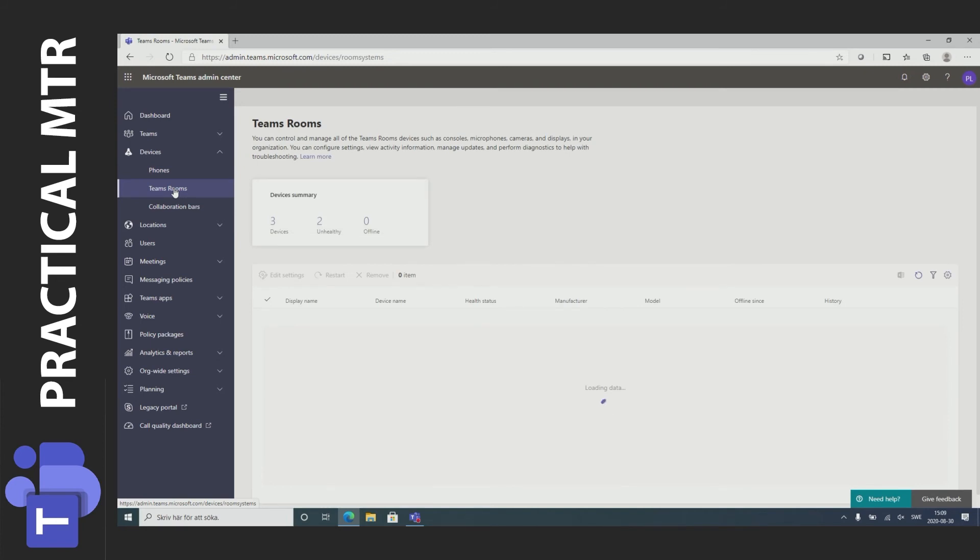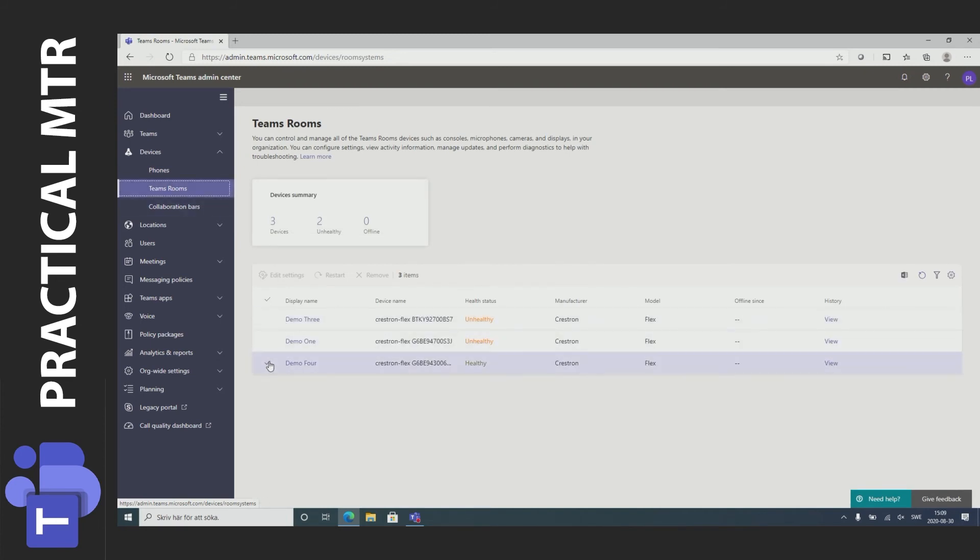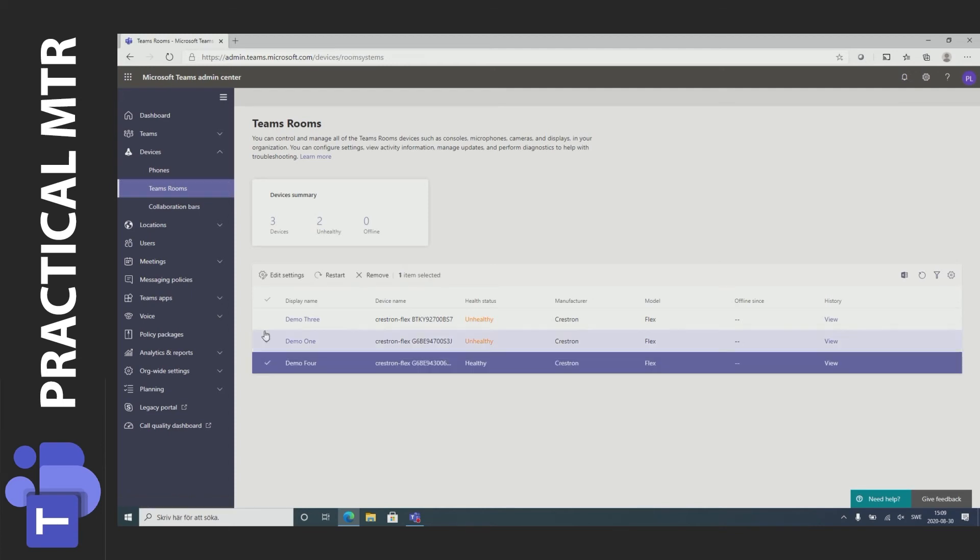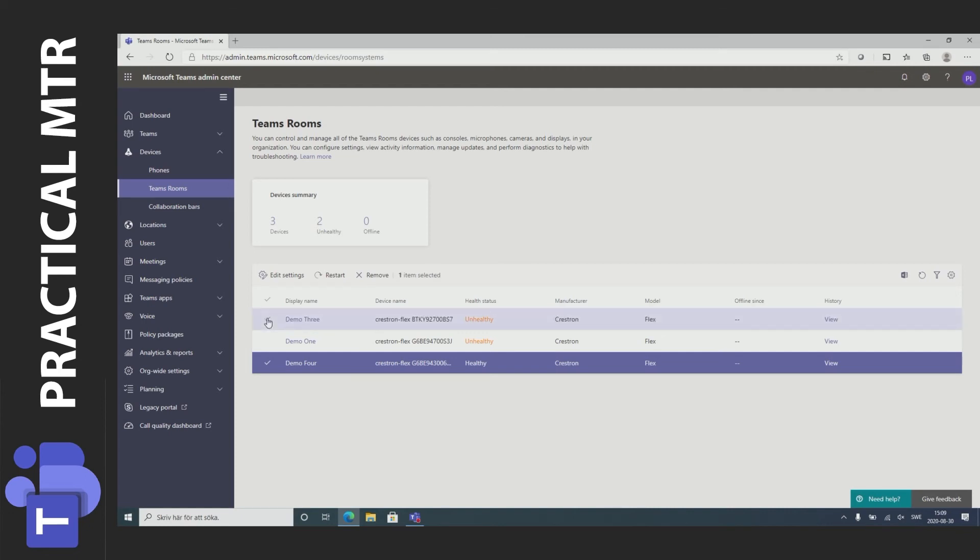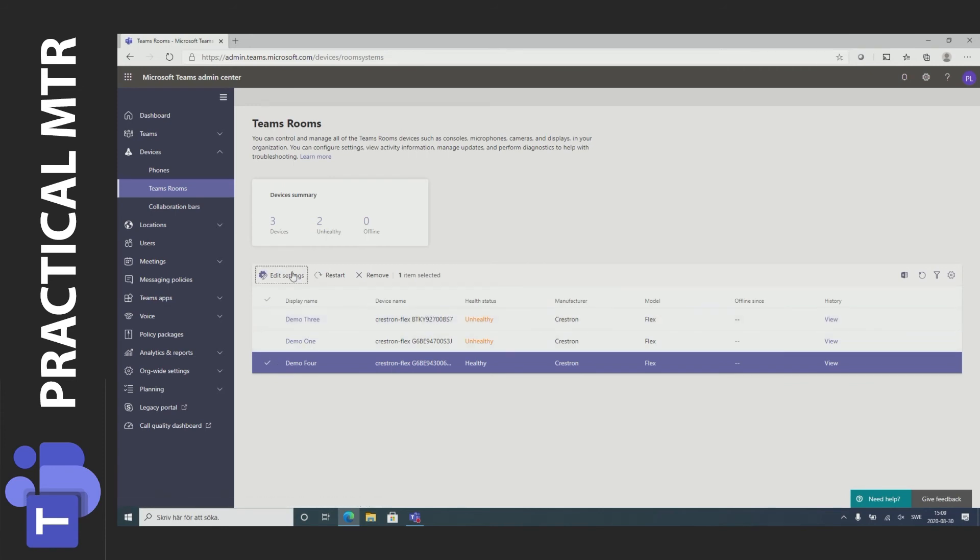So the last thing I thought we'll have a look at is the configuration of the system. I can choose one or more devices to configure at the same time. If I choose more than one device I will only be able to configure things that are mass configurable. That is I can set the same setting for multiple devices. Not everything can be set this way so I'll just mark DMO4 here and press edit settings.